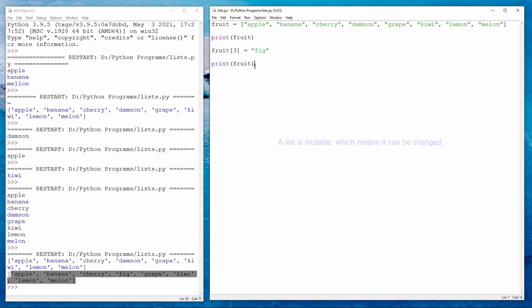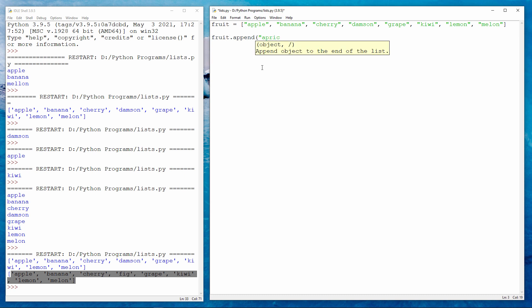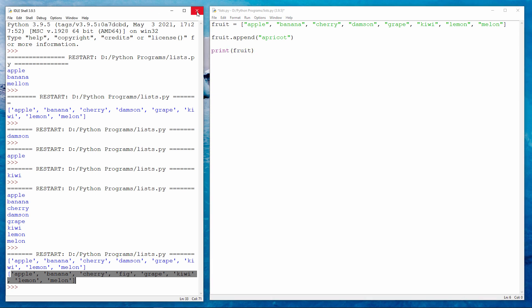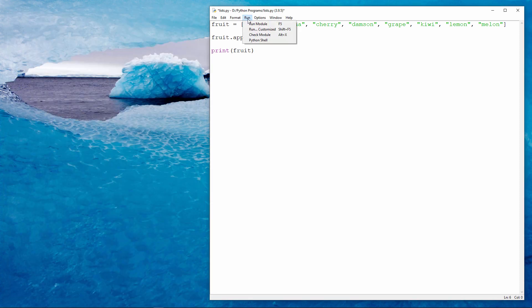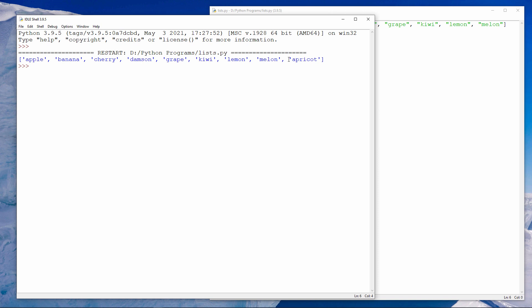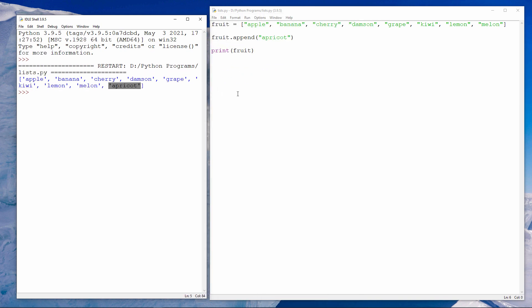I can also add extra items to my list, like this. I'm using the so-called append method. There's my list with a new item added to the end. The append method puts the new item on the end of the list. Why not give this a try yourself? Try using the append method to add some extra items to your list.